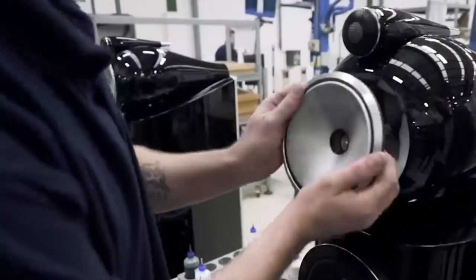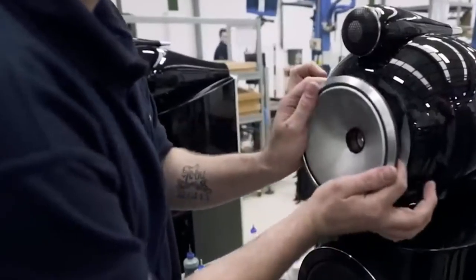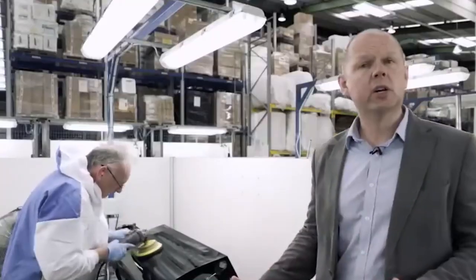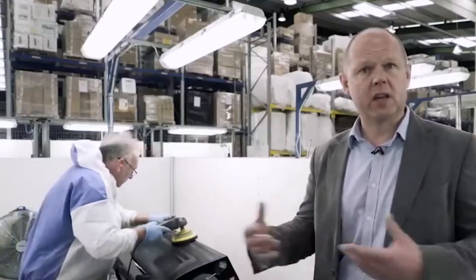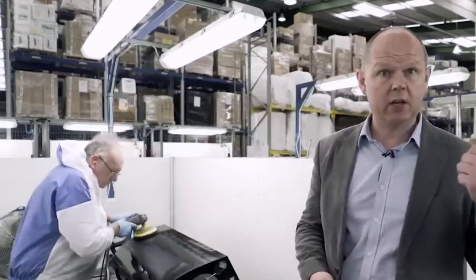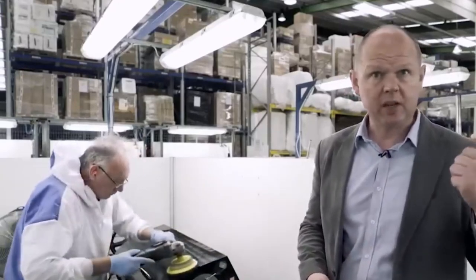Assembly: With precision and care, the frame and permanent magnet assembly are brought together. This step is pivotal as it lays the foundation for the integration of the speaker's core components.